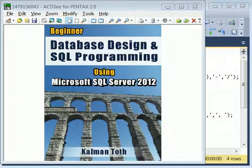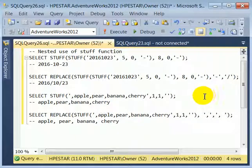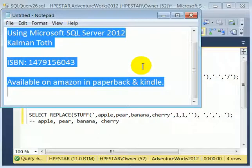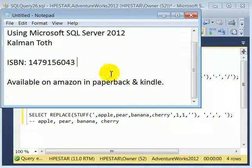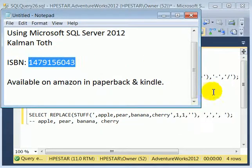Beginner Database Design and SQL Programming using Microsoft SQL Server 2012. This is Karl Mantov — this is my new book. It is available in your local bookstore, also on Amazon. The fastest way to get to it is the ISBN number or typing in my name.